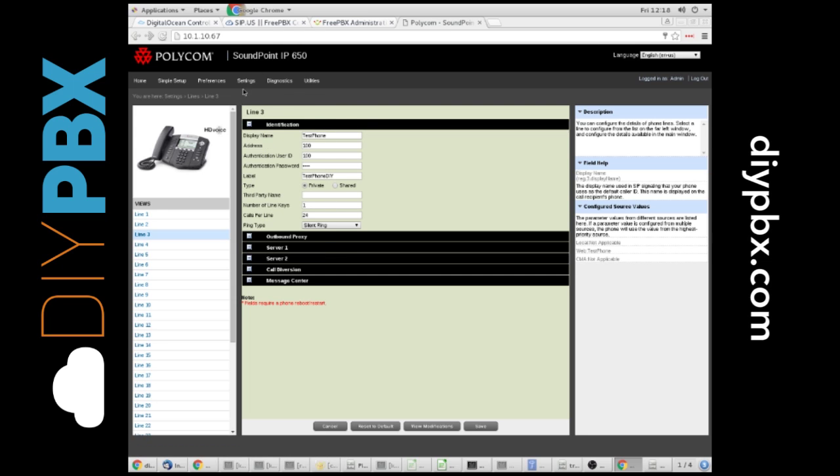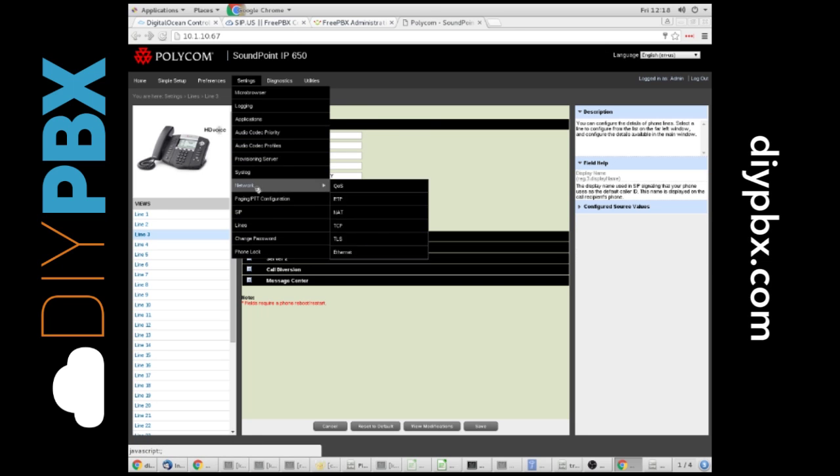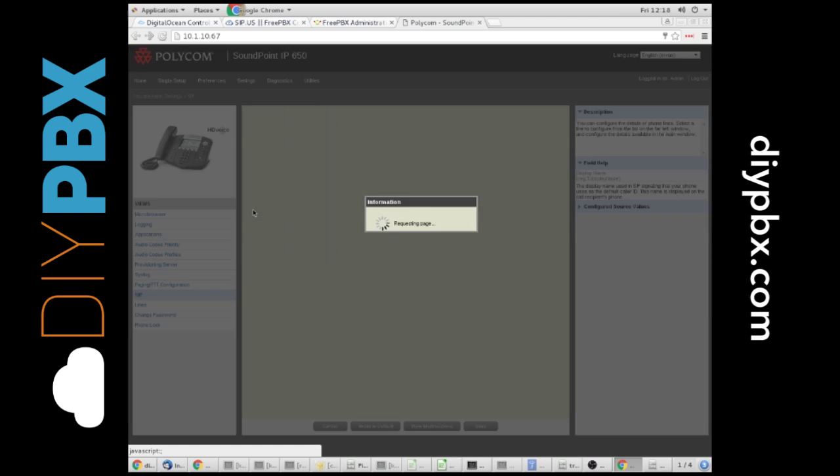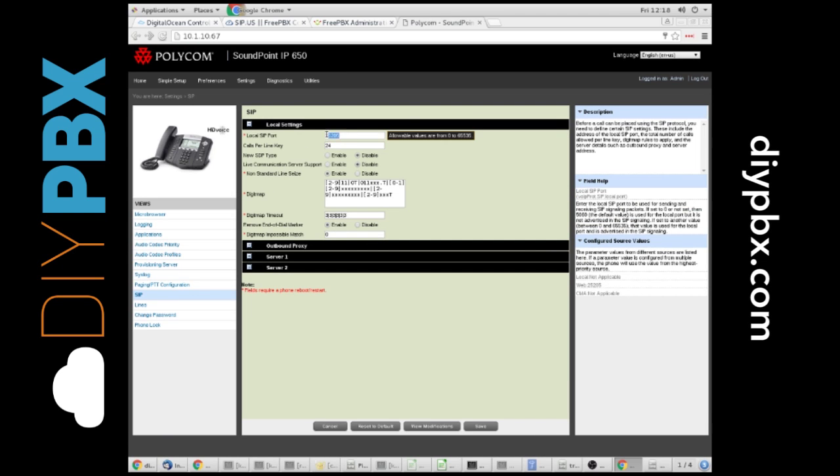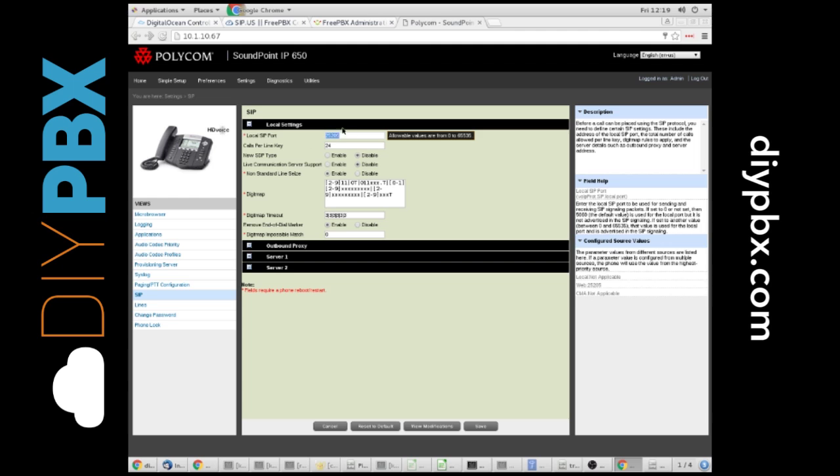One important thing to note is under Settings, SIP, you want to set a local SIP port that's unique for each phone. By default, this will be 5060. But if you have more than one phone as 5060 for the local SIP port, that's the port that the phone itself is using, sometimes they'll conflict with each other or your firewall may get confused. And you'll see some weird registration stuff. If you run into that, make sure you have a unique local SIP port.